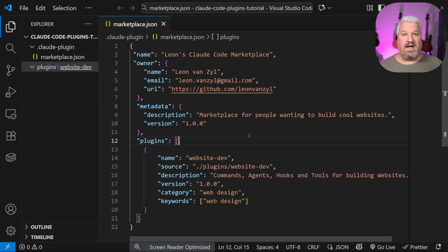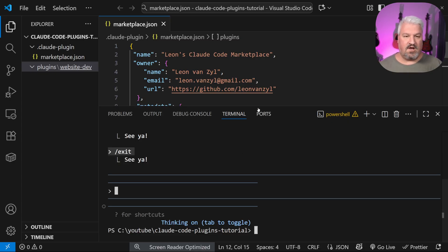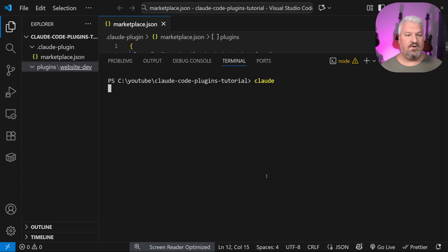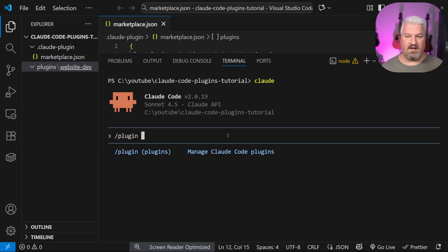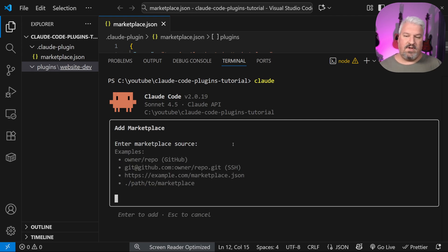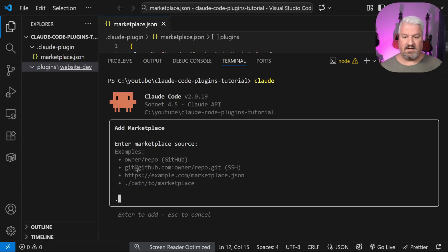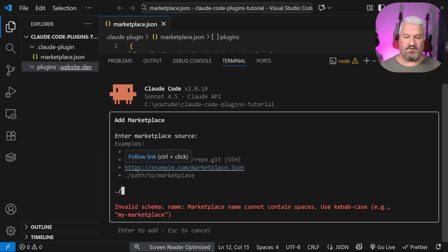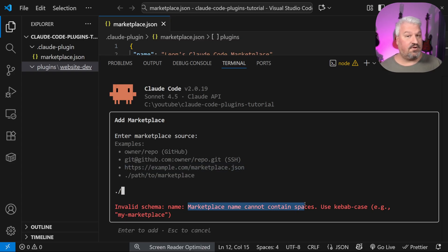For this tutorial we'll just create one plugin. To test if our marketplace is working, open up a terminal and run Claude Code. Go to plugin, then add marketplace. Previously we provided a GitHub URL, but since we haven't deployed yet, we can enter period and forward slash to look for a marketplace in our current directory. We get a message saying the marketplace name cannot contain spaces and needs to use kebab case, so let's change it to leon-demo-marketplace.